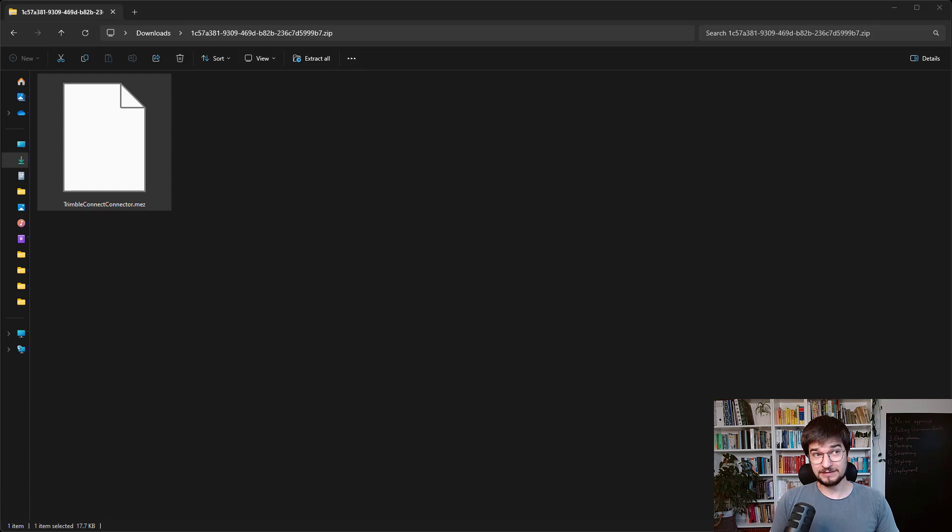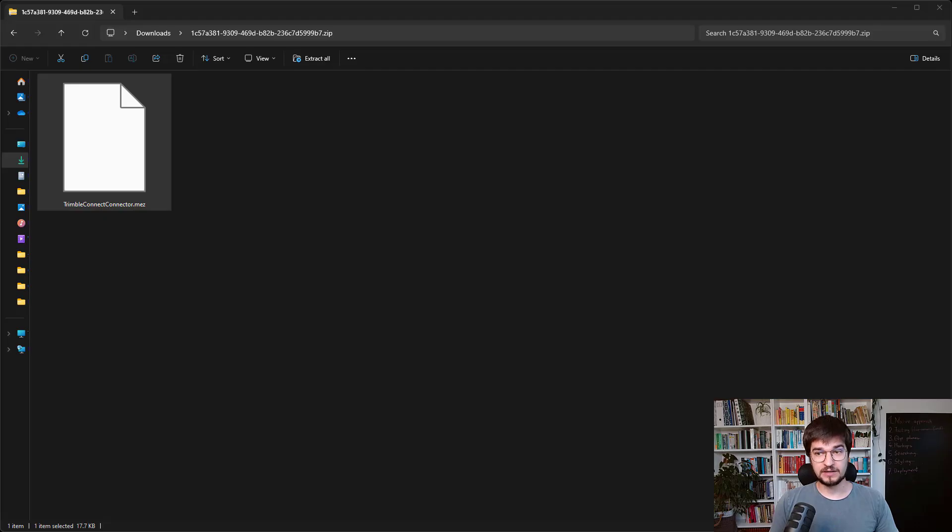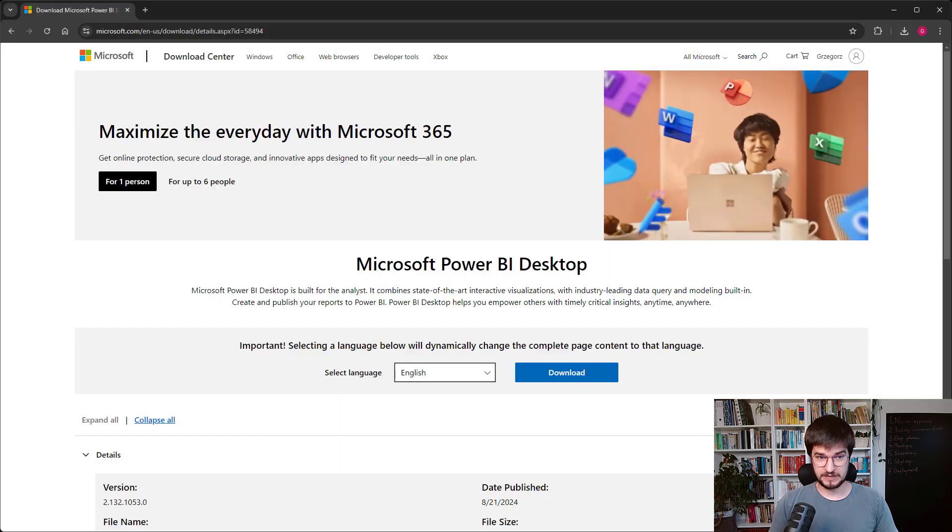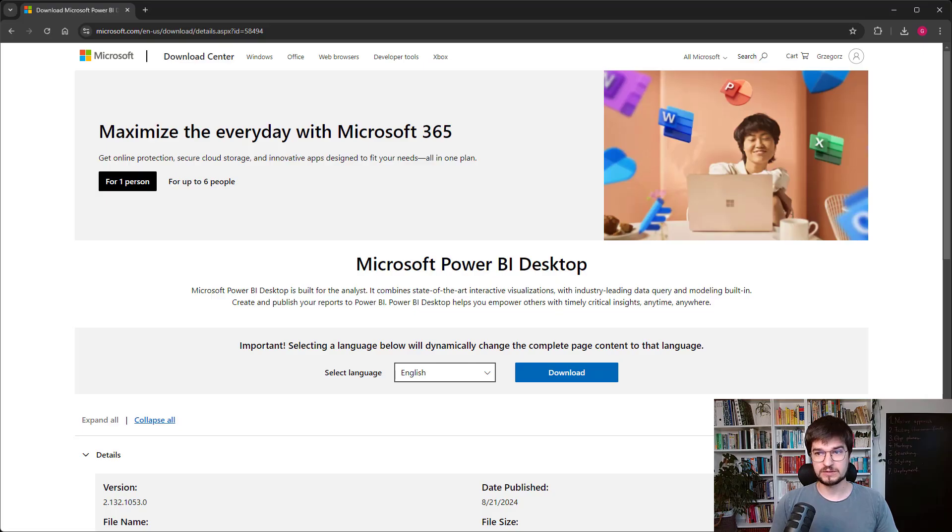That extension can be quite strange. So let's firstly download Power BI Desktop. And you can do it from the Microsoft site.